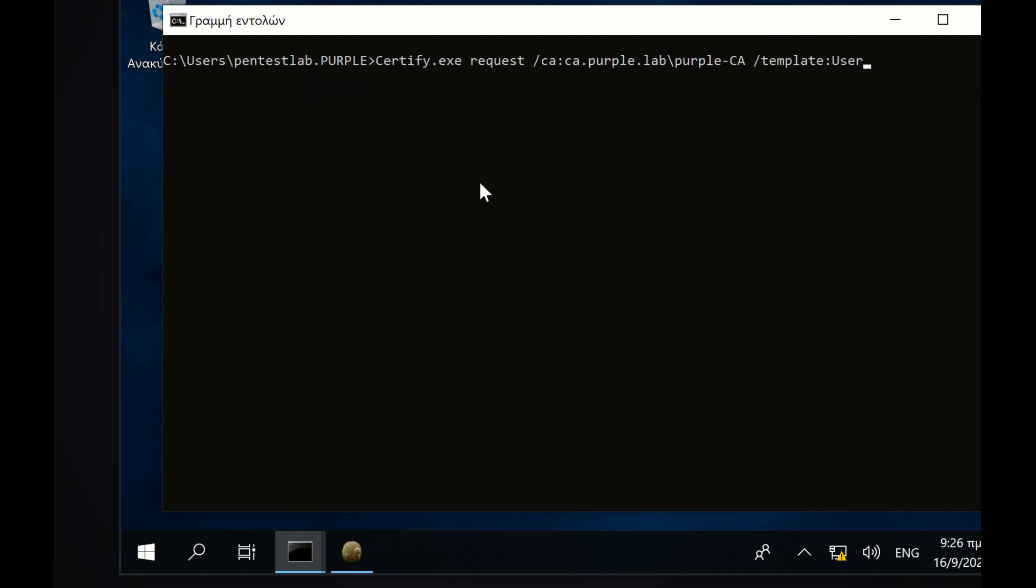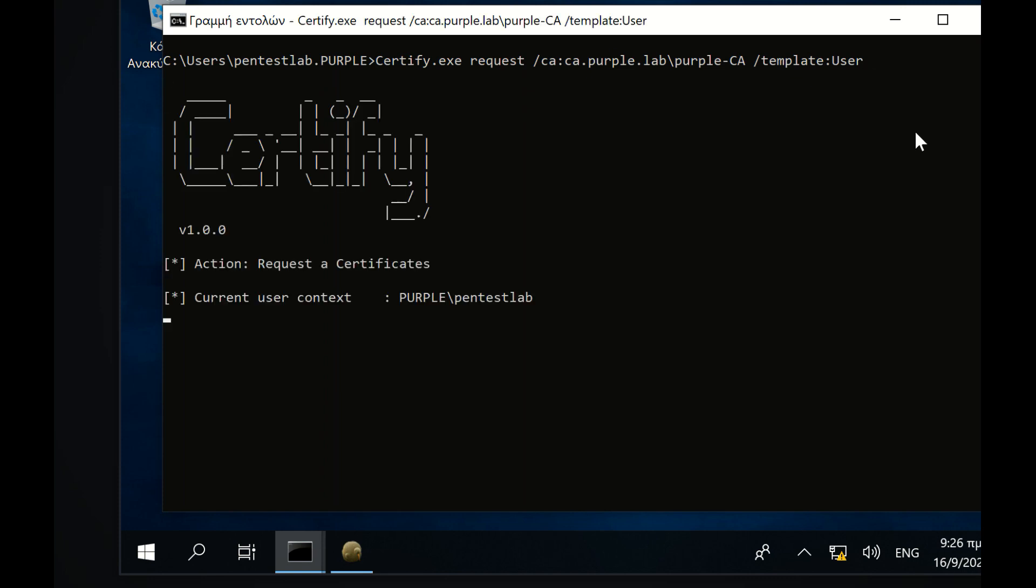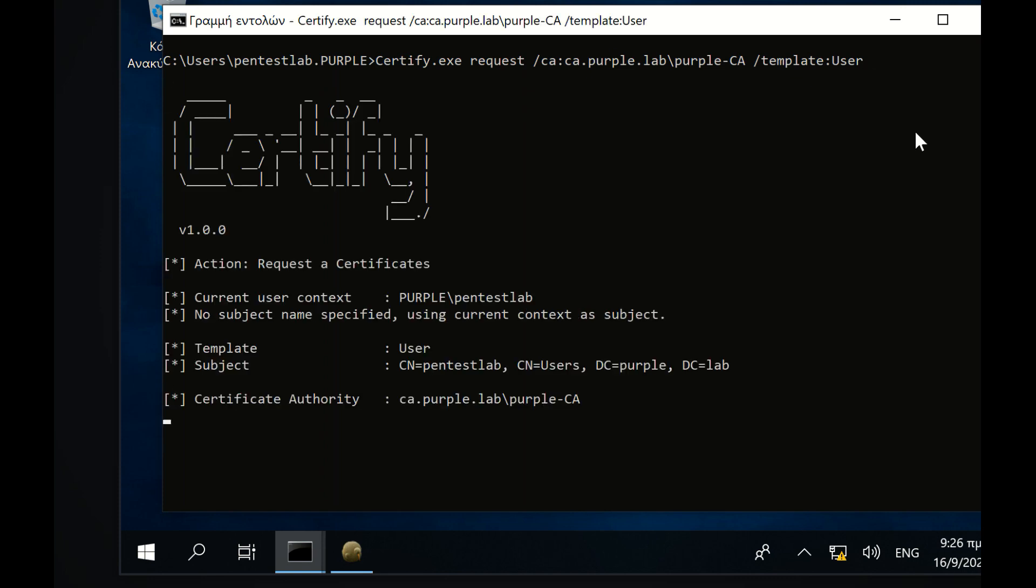Since the Certificate Authority and the template have been identified, Certify can be used to request a certificate from the Certificate Authority for the current user. The certificate and its private key will be displayed in PEM formatted block of text.